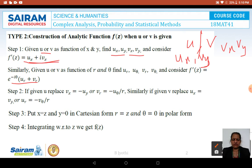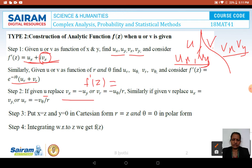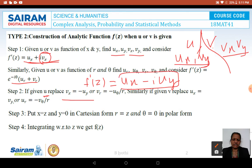Coming to the Cartesian case with UX + iVX: suppose only U is given, we determine UX and UY. But we do not have the VX part. So VX is replaced using the Cauchy-Riemann equation: VX = −UY when U is given. Therefore F'(Z) reduces to UX − iUY in the case where U is given.